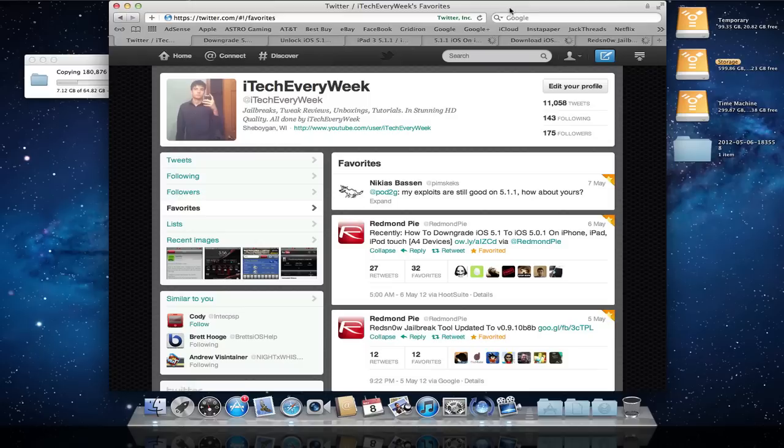The jailbreak that Pod2G and everyone else has been working on lately has been for 5.1. Apple just released, I believe it was yesterday or two days ago, they released 5.1.1.